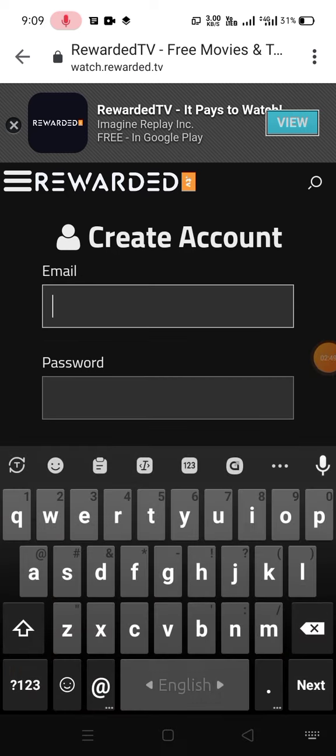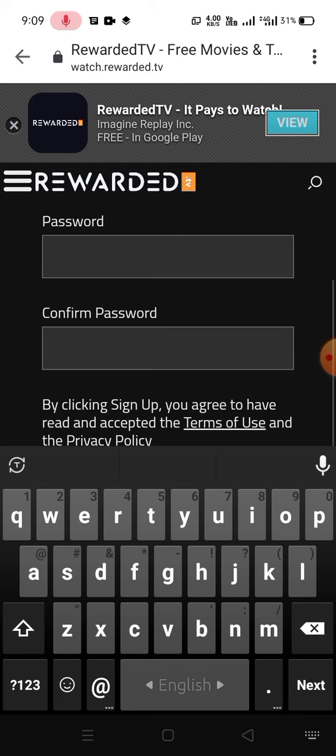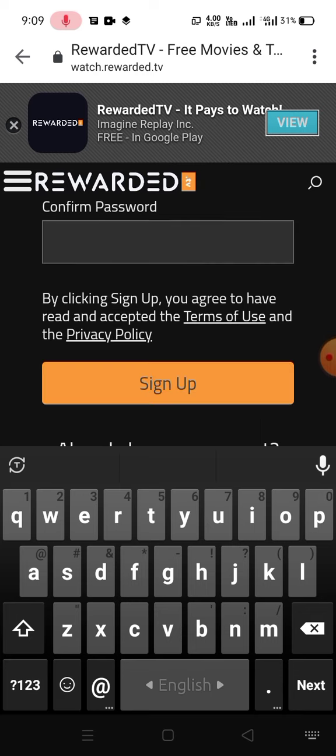They say something about sign up, so we will find it. Do you find a sign up?